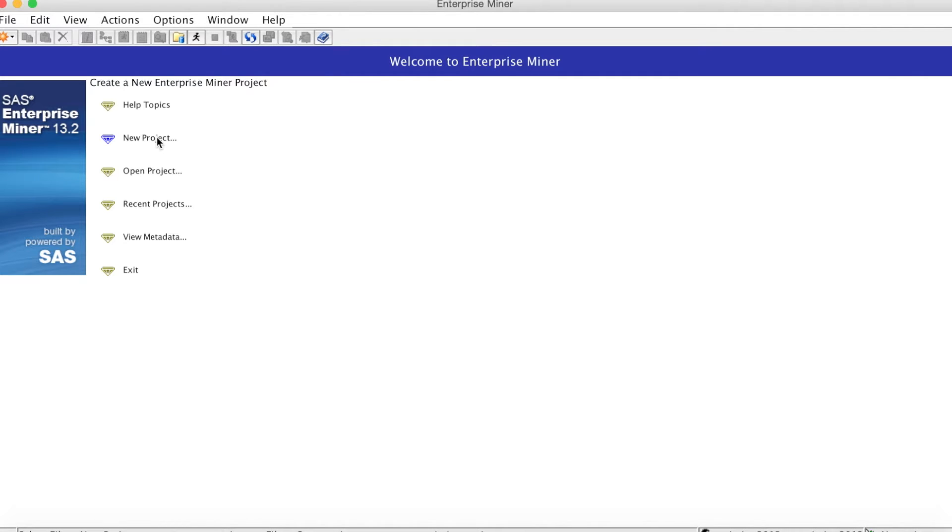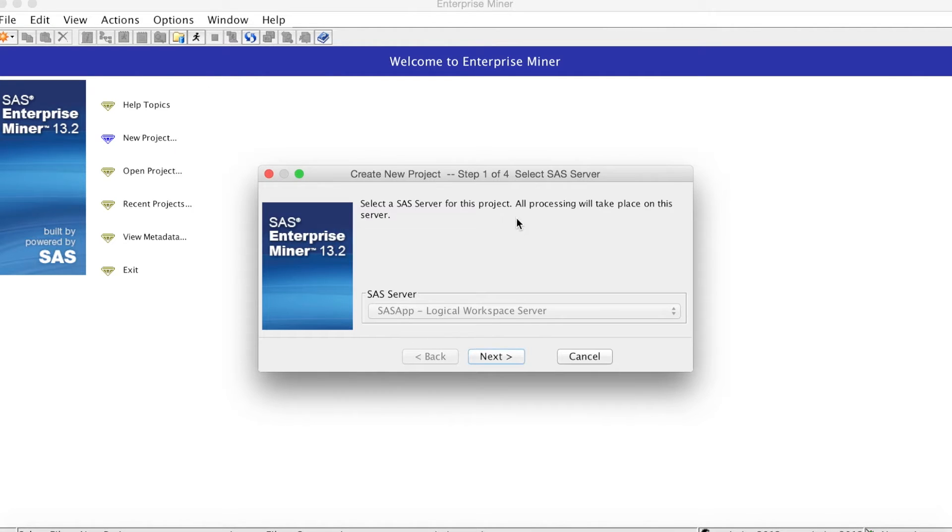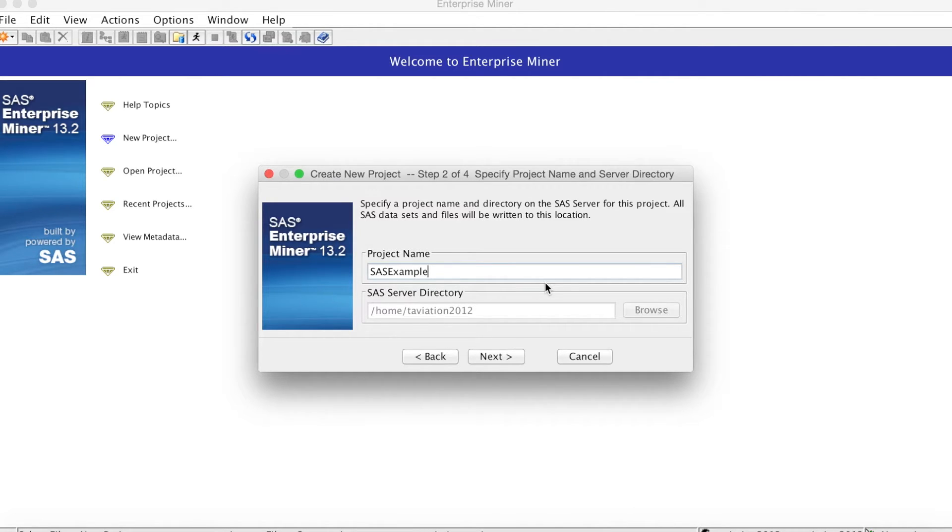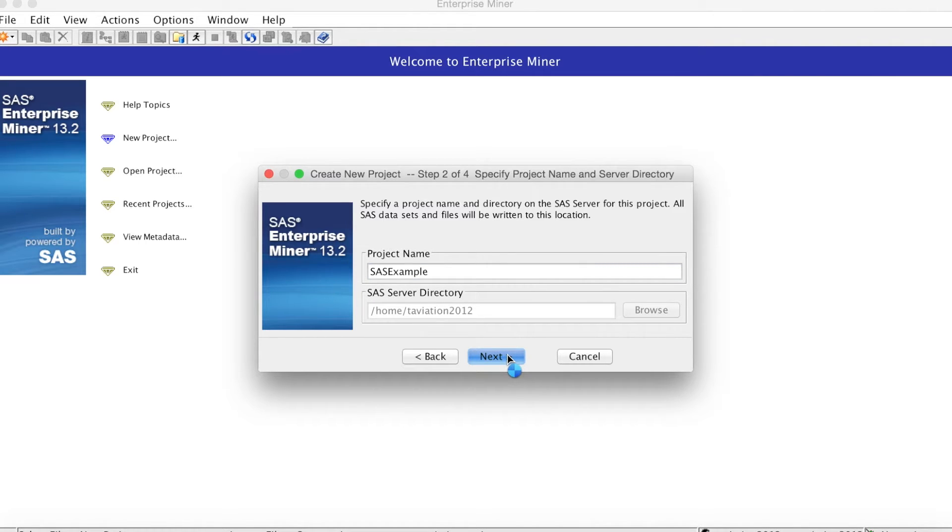We select New Project and the Create New Project window opens showing step 1 of 4. Note that this process may take some time at first, so be patient. Once SAS is done with this step, it will run faster. Click Next.